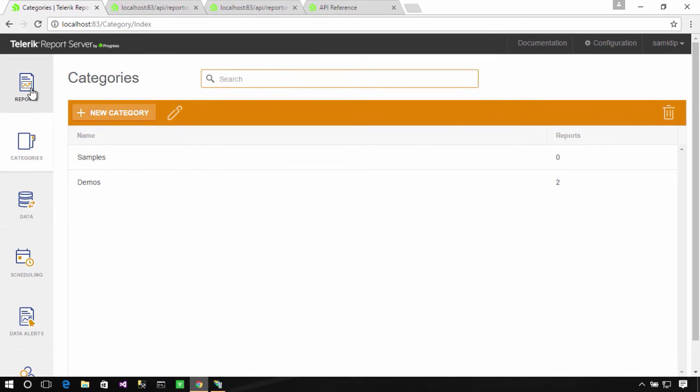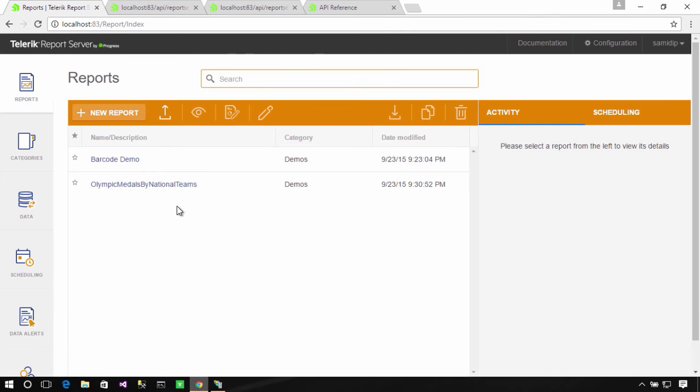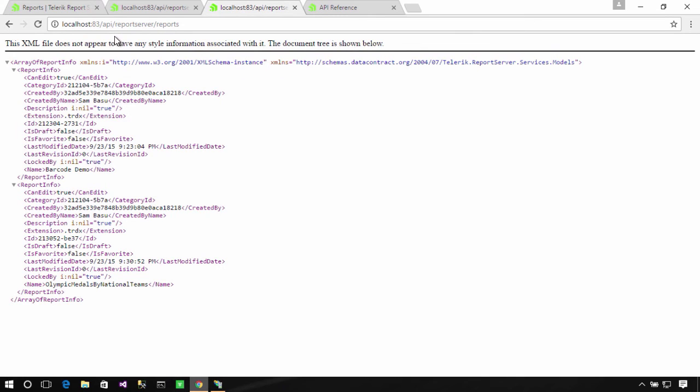Now, back in my dashboard, let's look at my reports. Looks like I have two reports here. So, now if I go to localhost, API, Report Server, Reports, I get an XML back with just those two reports, one and two.